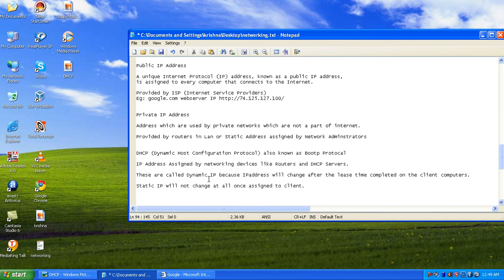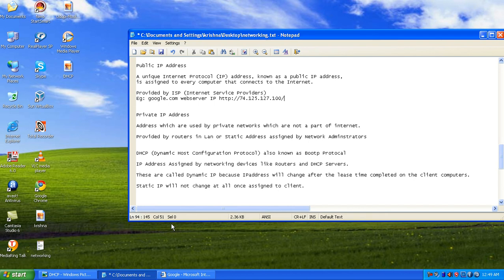A DHCP server assigns IP addresses to hundreds or thousands of computers in your office, or a router acting as a DHCP device can do the same. The IP address assigned by networking devices like routers and DHCP servers — note that a DHCP server is a standalone server, not strictly a networking device — these are called dynamic IP addresses.